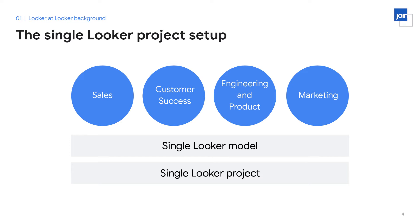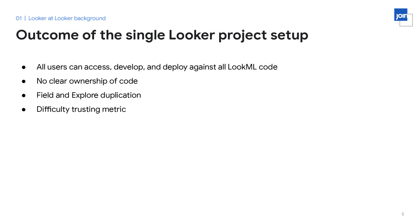There were hundreds of view files and many, many lines of code. This was also before folders were introduced into the Looker IDE, so you can imagine how difficult it might be for a developer to find a specific field or file that they're looking for. With the single Looker project setup, all employees had access to develop and deploy against all LookML code, meaning hundreds of users could contribute to the same code.